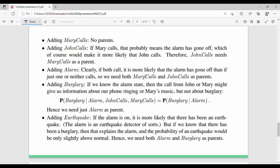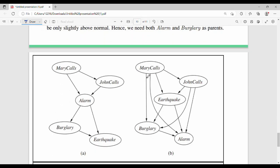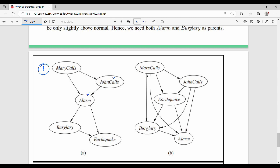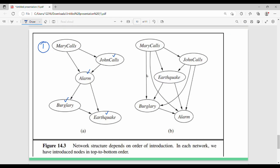Adding Mary calls as parents, then adding John calls. If you add John, Mary is called. This ordering is crucial. The number of links depends on the ordering chosen, which is a crucial aspect of constructing the network.